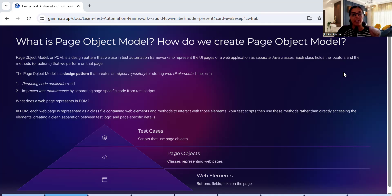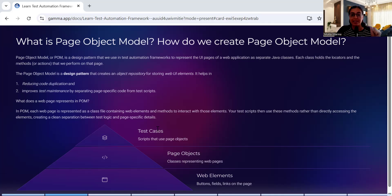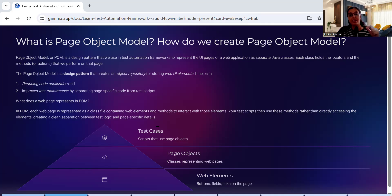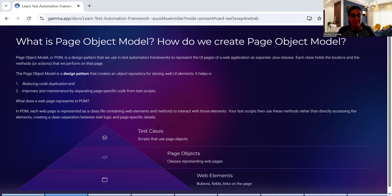What does a web page represent in POM? In POM, each web page is represented as a class file containing web elements and methods to interact with those elements. Your test scripts then use those methods rather than directly accessing them.